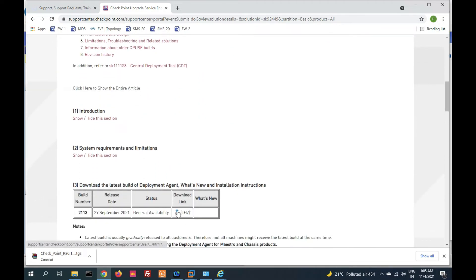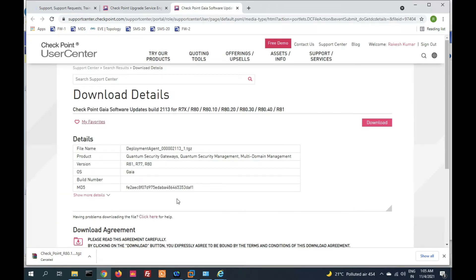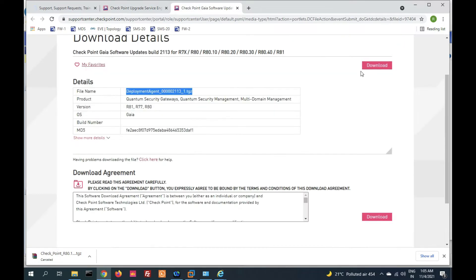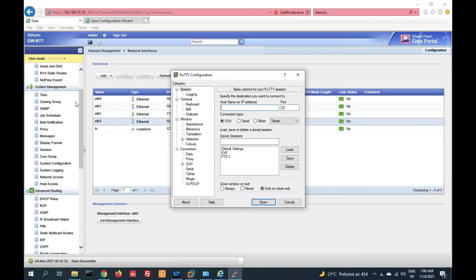Click here to download. You will see the deployment agent. Click on download. It is downloaded successfully.